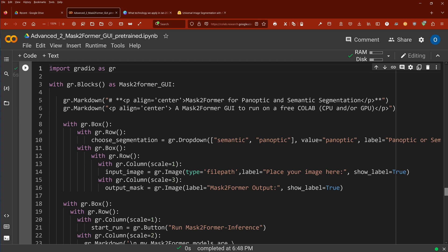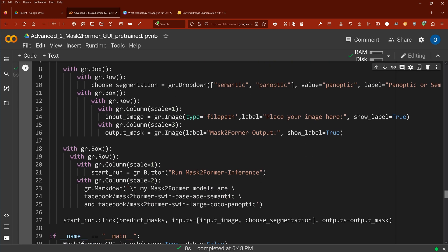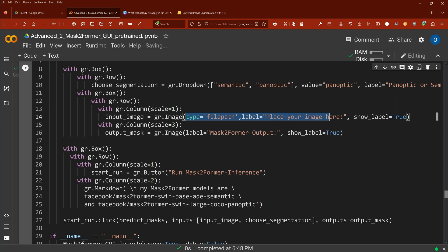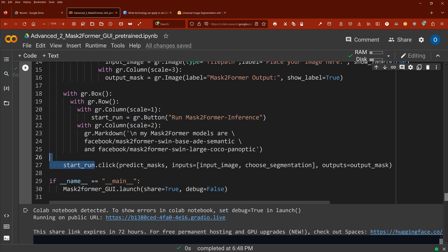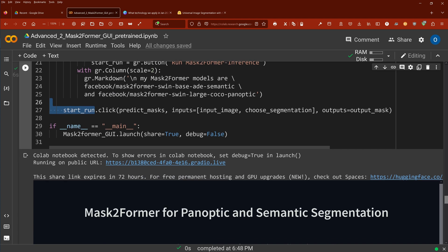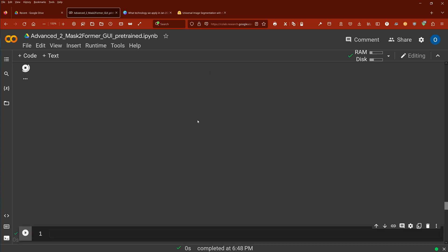And then finally, we have our Gradio GUI. So here we work with blocks. First is, of course, we have a headline and then we have just a normal description. And then we say, okay, we want to have a drop down with a semantic and a panoptic field. And then we say, okay, I have my input and this is the output of the system. Then I have a button where I say, okay, run Mask2Former for the inference task on a pre-trained Mask2Former model from Facebook. And start everything if name is main.